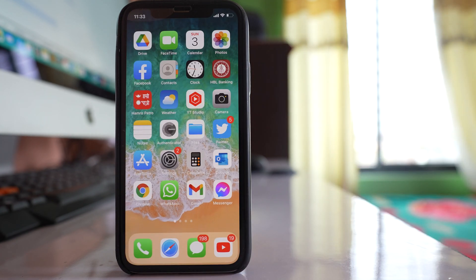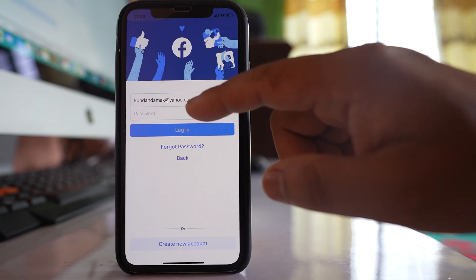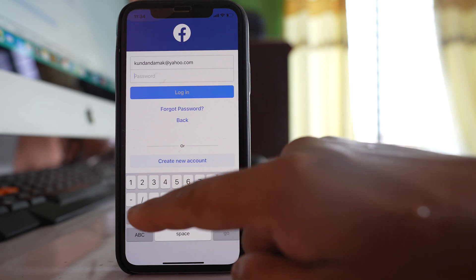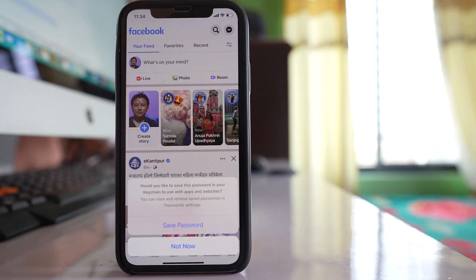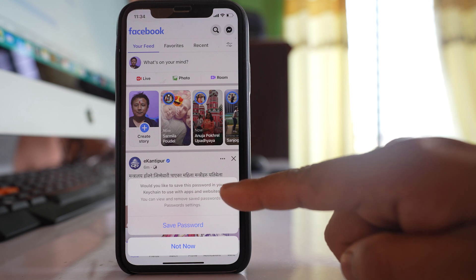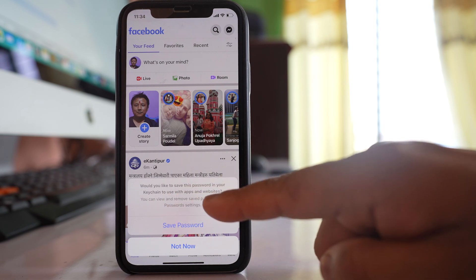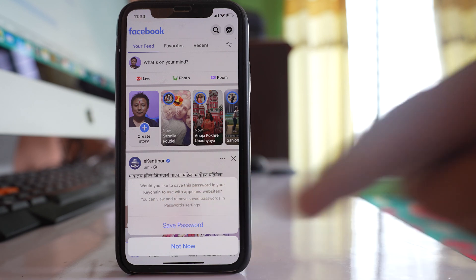That was for saving passwords for websites. If I want to save passwords for applications such as Facebook on my iPhone, I open the Facebook app and enter the password, then log in. I am then asked if I want to save the password in my Keychain to use with apps and websites.